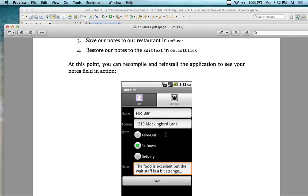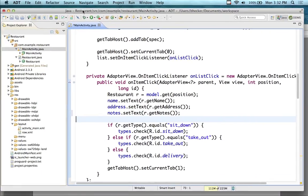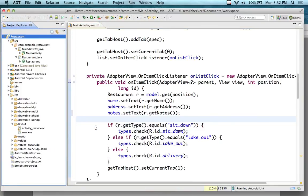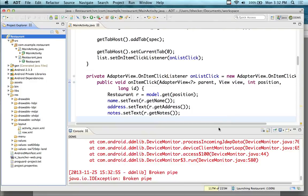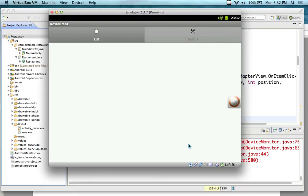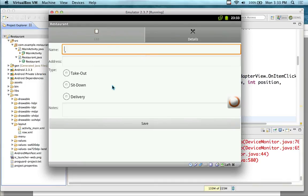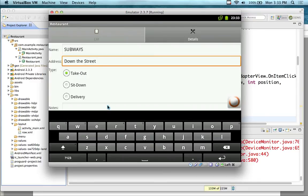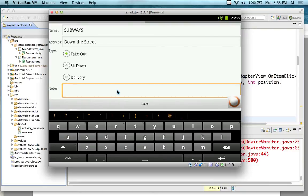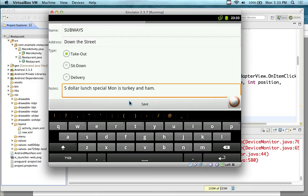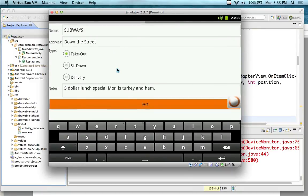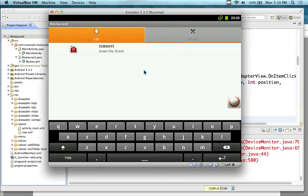At this point we can recompile, install it, and see our notes show up. Let's see what happens. We're still not persistently saving this data — eventually we're going to save the data if we ever make it past this point. I'll enter 'Subway, Down the Street, Takeout' and put notes on the bottom: '$5 lunch special, Monday is turkey.' Save it in my list. If I click on the list item, I can see my notes in there.